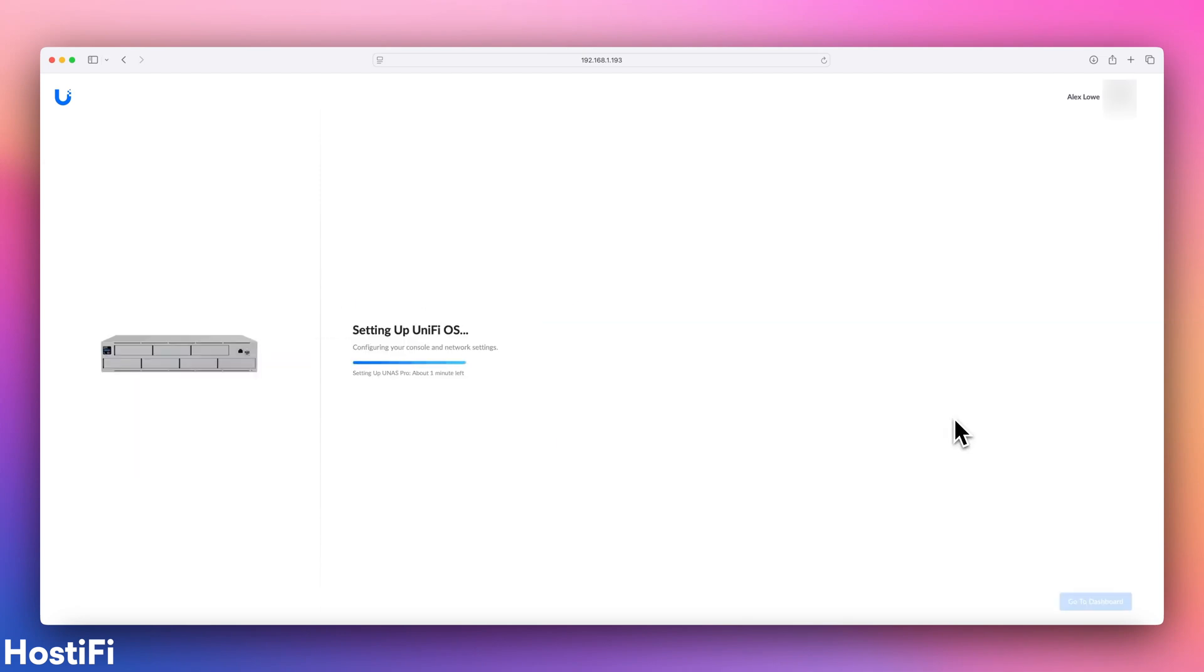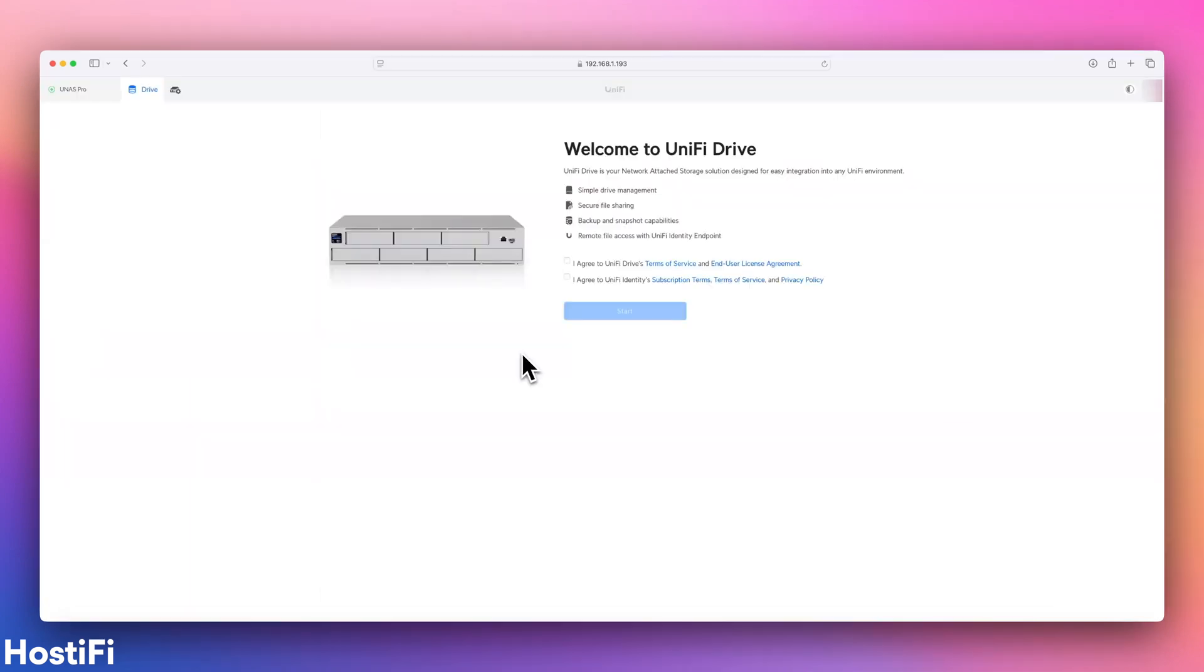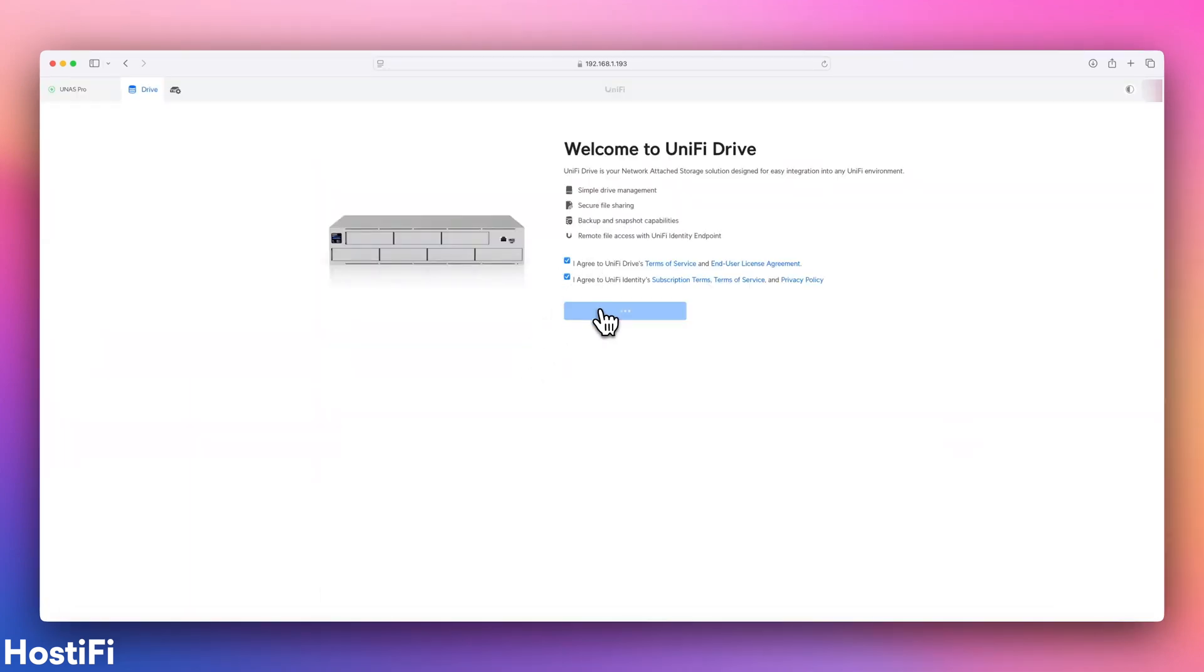Once set up, the UNAS went ahead and updated its software, which took around 5 minutes. I was then welcomed into Unified Drive, asked to tick my life away, and we're in.